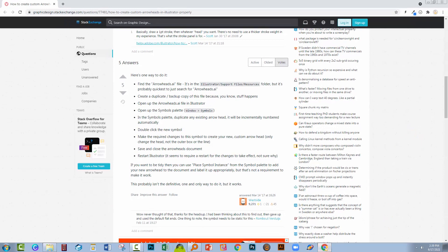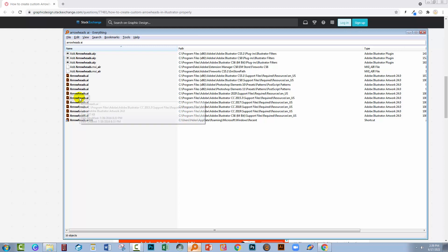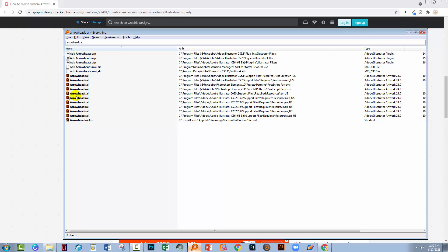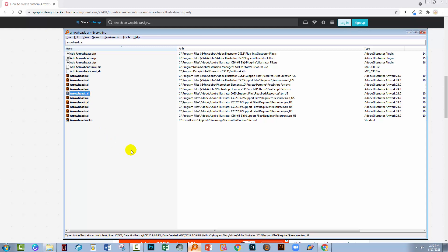So the first thing that we need to do is to locate a file called arrowheads.ai and you'll need to locate the one that belongs to your version of Illustrator. In my case, I'm using Illustrator 2020, so this is my version.